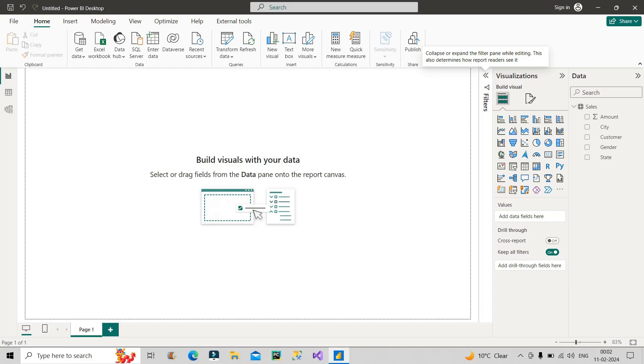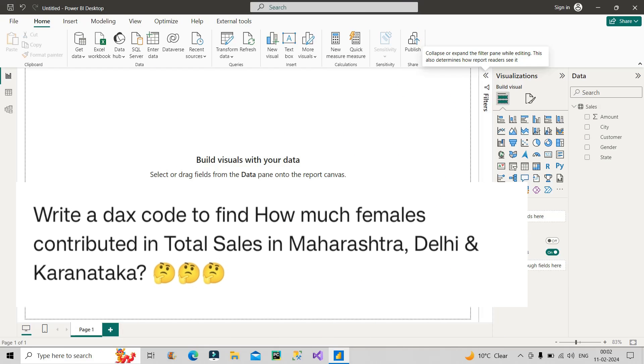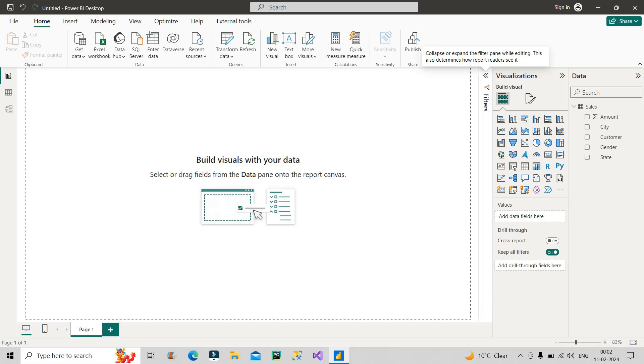So what was the question? Basically, it is also visible on the screen. There is a Vmart store in different locations of country India, and the interviewer wants that you have to write the DAX code to calculate the total sales contributed by females from the states like Karnataka, Maharashtra, and Gujarat. This is what the question is.